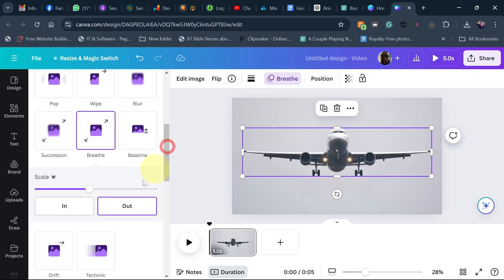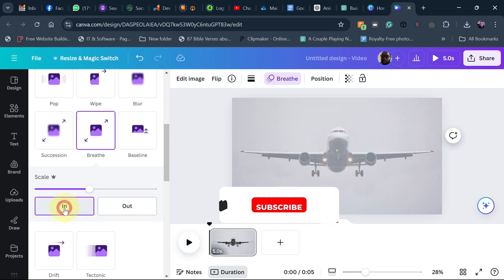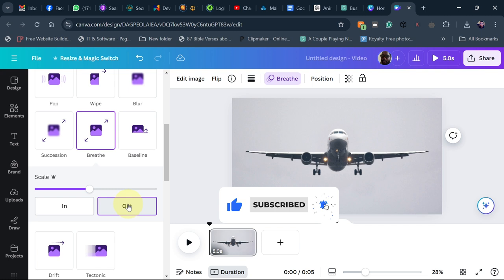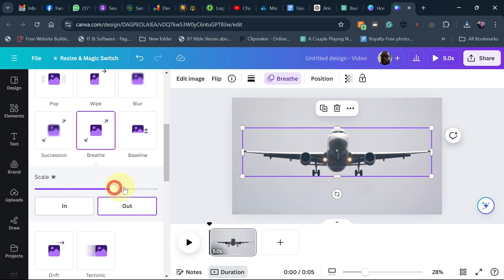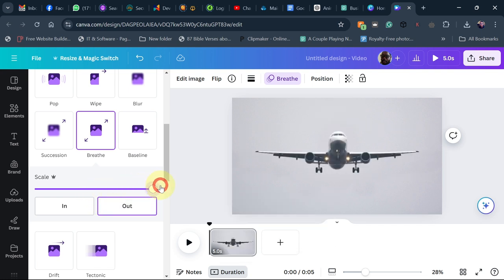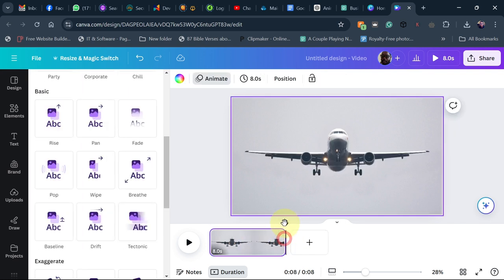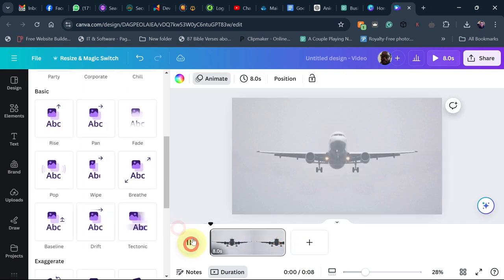We're going to use brief animation. Set it to out — you also have in and in-and-out options. I want the plane to come forward, so I'll use out and then increase the scale all the way to the right to extend the duration.